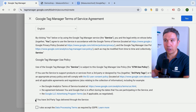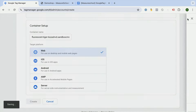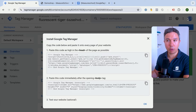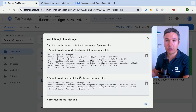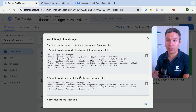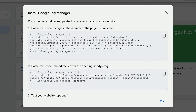Choose web, accept the terms of service, and this will create your Google Tag Manager account. The first thing that pops up is the Install Google Tag Manager code screen. We need to place this code onto our website to utilize Google Tag Manager. There are two codes here — one needs to be placed in the head section and the second in the body section.